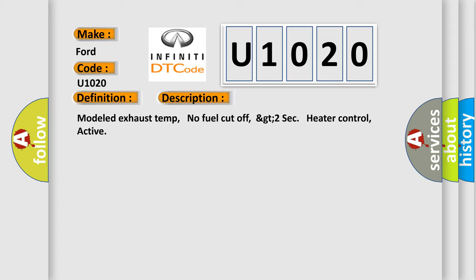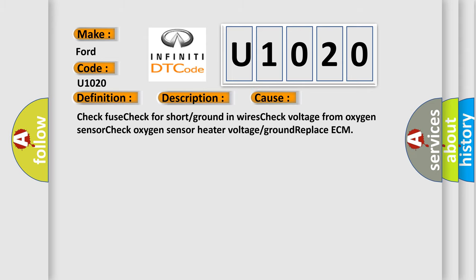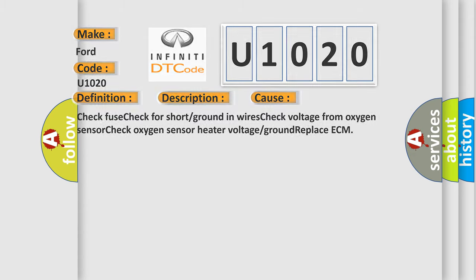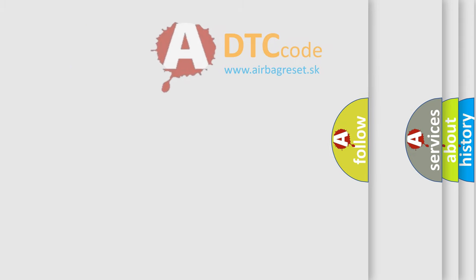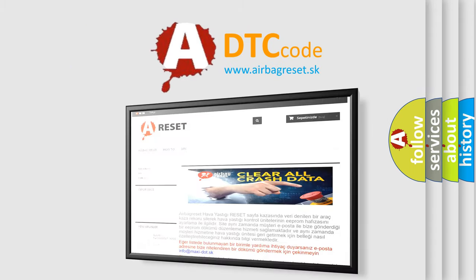This diagnostic error occurs most often in these cases: check fuse, check for short or ground in wires, check voltage from oxygen sensor, check oxygen sensor heater voltage or ground, replace ECM. The Airbag Reset website aims to provide information in 52 languages.